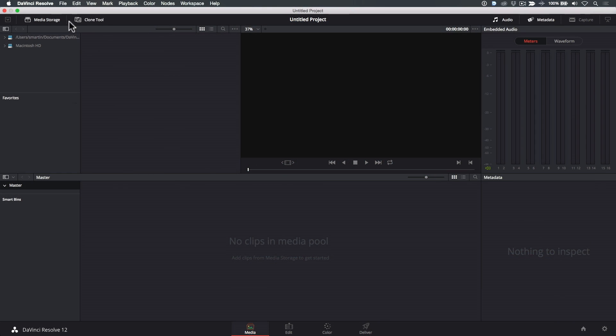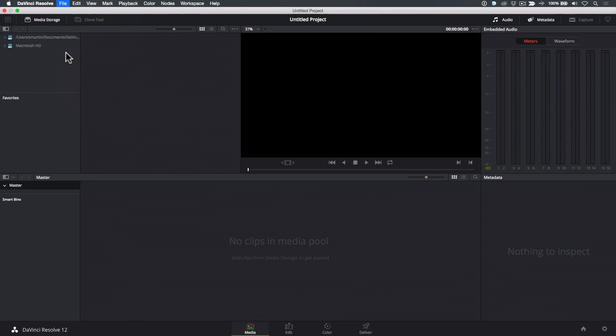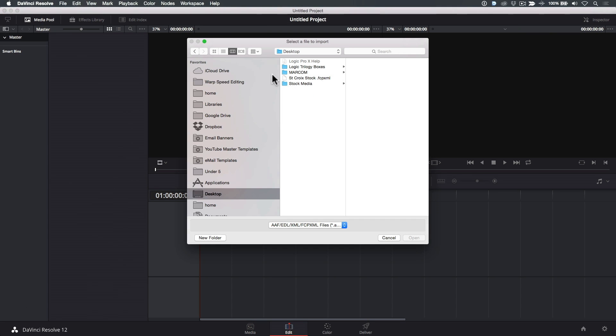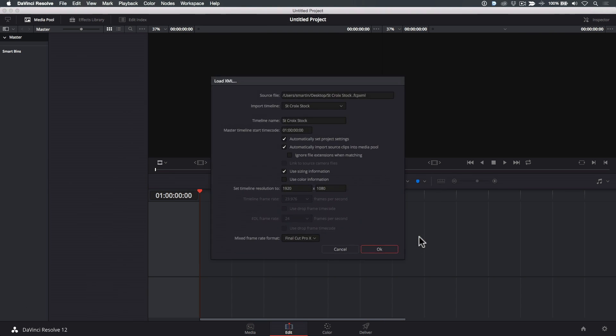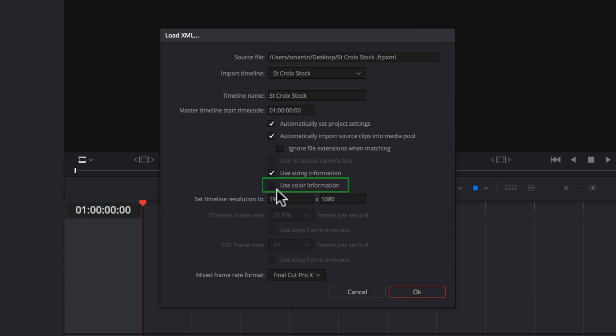With a new project open in DaVinci Resolve 12, choose File Import AAF EDL XML. Navigate to the XML file you saved and click Open. The Load XML window will appear. Make sure Automatically Set Project Settings is checked to ensure that the project created in Resolve matches the project settings from Final Cut Pro. If you want your color grades from Final Cut Pro handed off to Resolve, make sure to check Use Color Information.